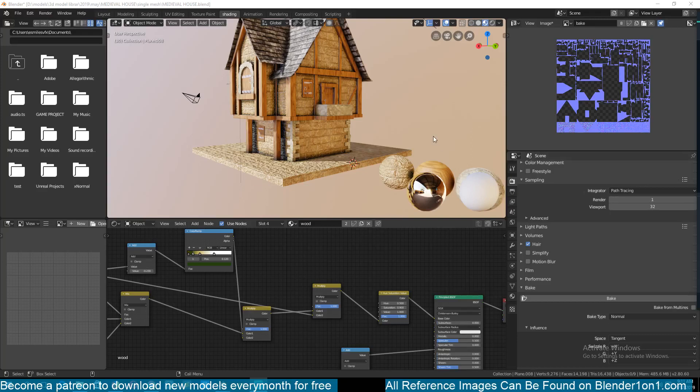Hello and welcome to another Blender tutorial. Today we're going to be looking at a very simple software that you can use to speed up your Blender workflow. This tool allows you to bake different maps like ambient occlusion, cavity maps, normal maps, and other things.